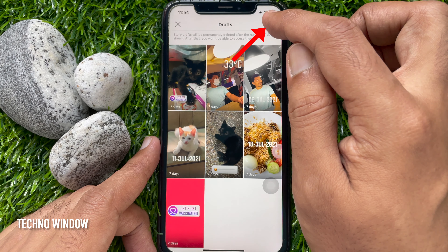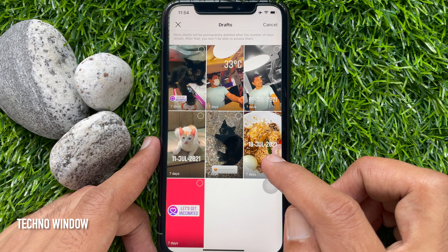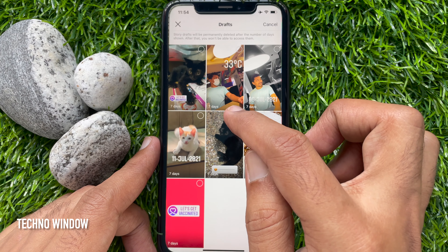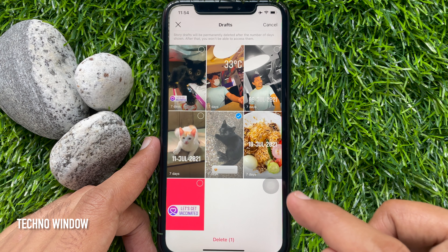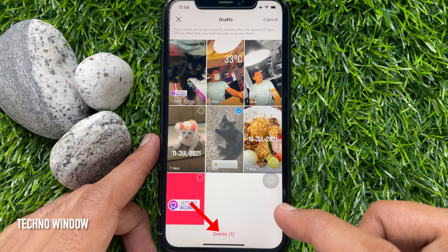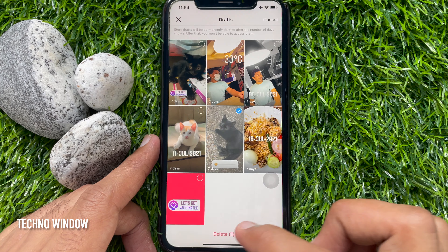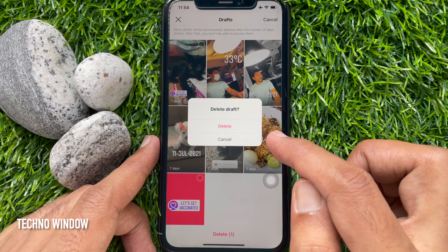But you can delete them before 7 days. Tap Select on the top right. Now select the drafts that you want to delete. When drafts are selected, tap the Delete button from the bottom. Tap Delete one more time.